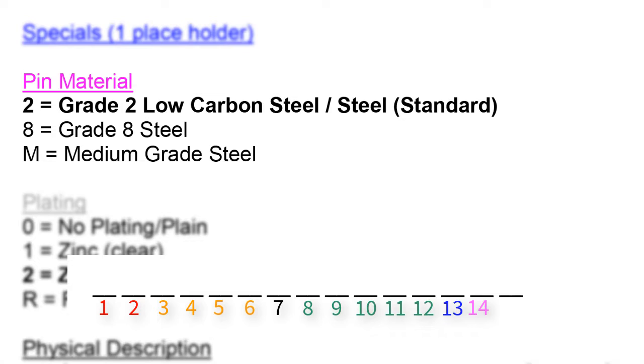Common materials are listed out, but stock standards or most popular materials are highlighted in bold font. The standard steel or grade 2 steel becomes a 2 in a part code. A grade 8 steel becomes an 8 in a part code.